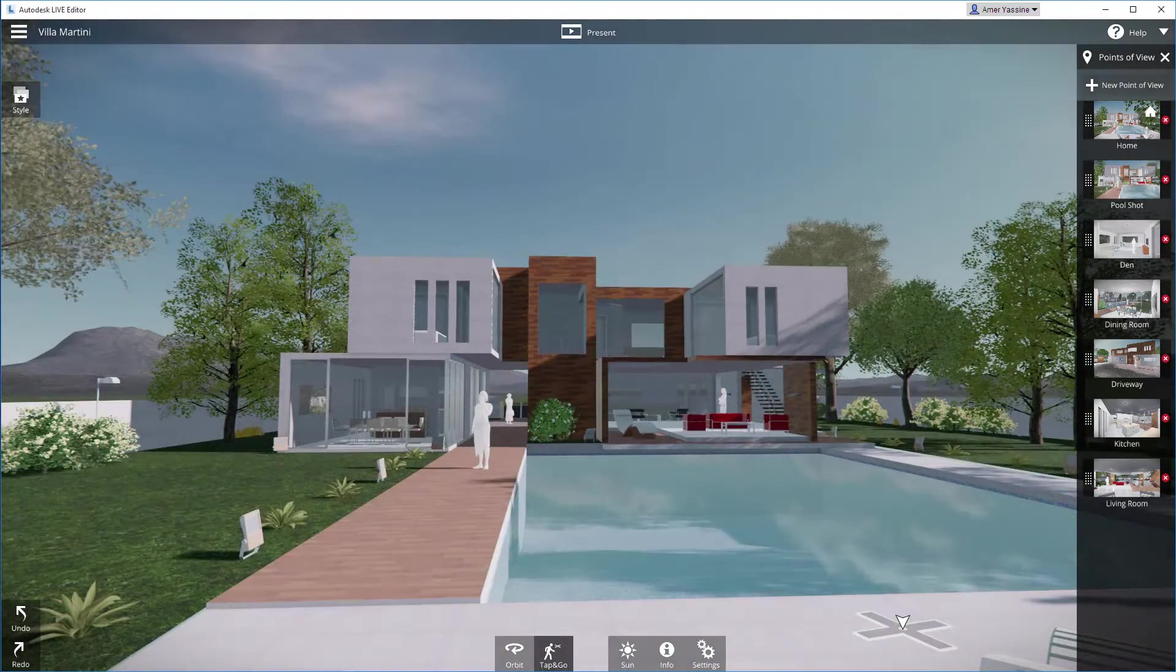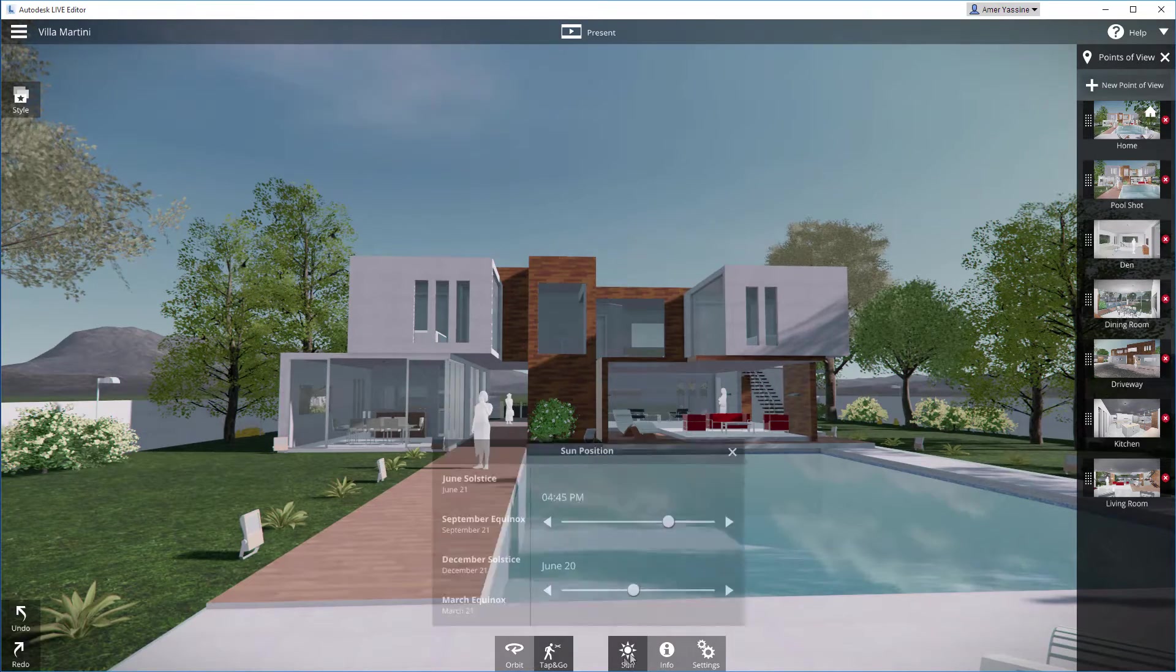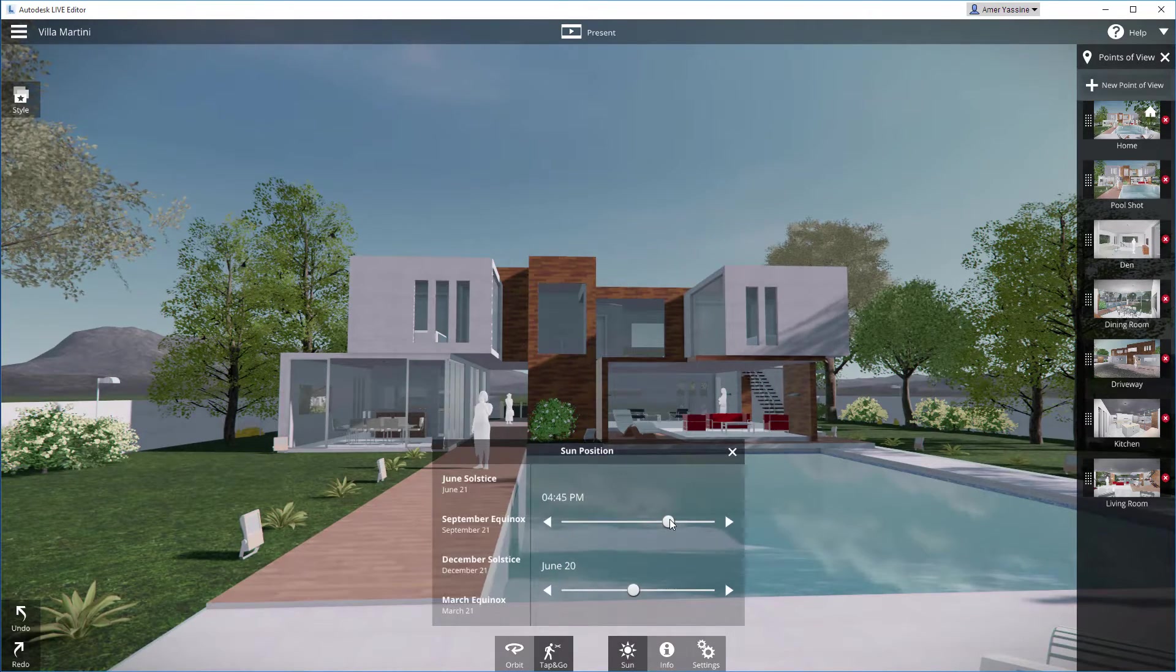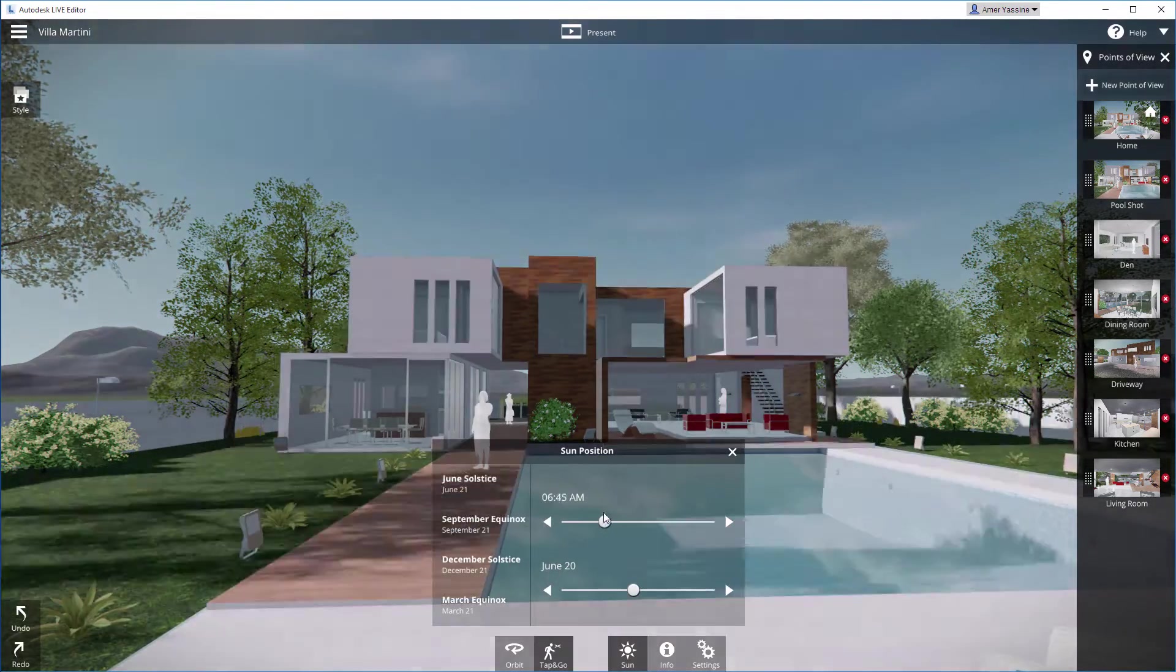If your Revit model is geo-located, then the sun controls allow you to see how shadows will fall at any time of the year.